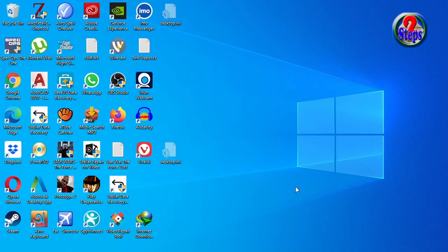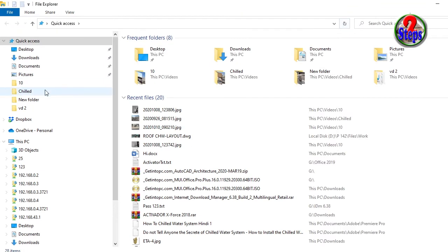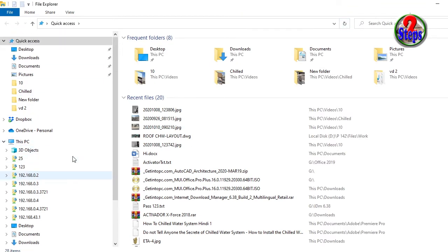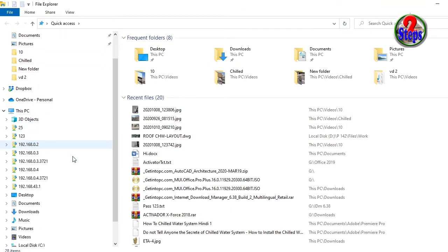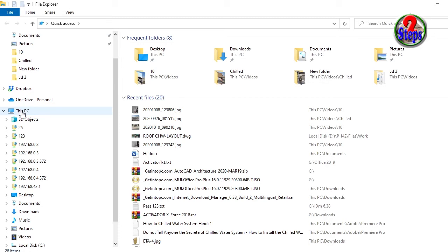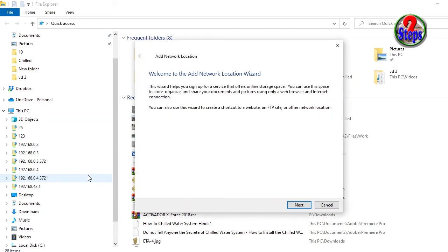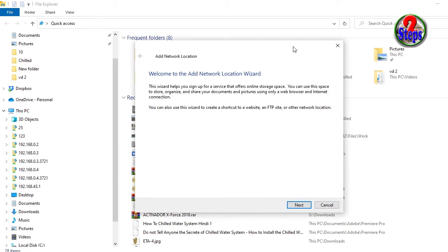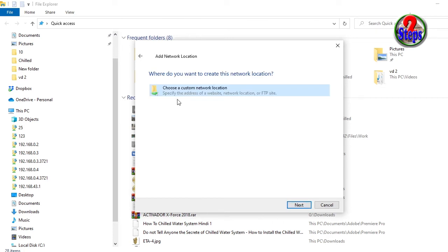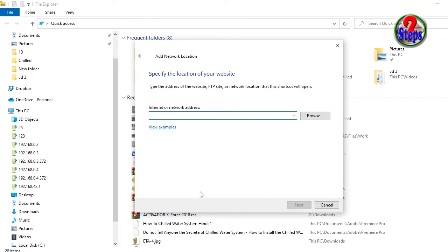Go to File Explorer, then This PC or Computer. Right-click This PC, then add a network location. Go to add a network location. Here you will find one wizard, click Next, then same, click Next.